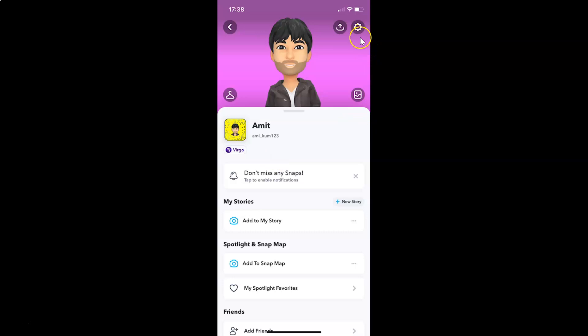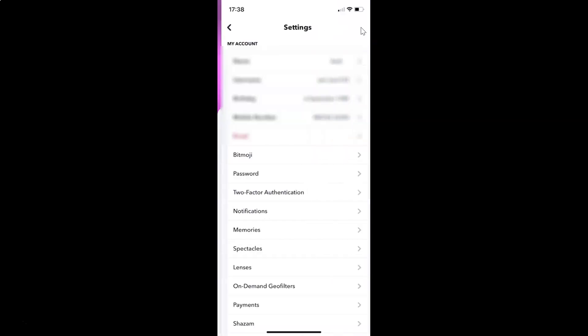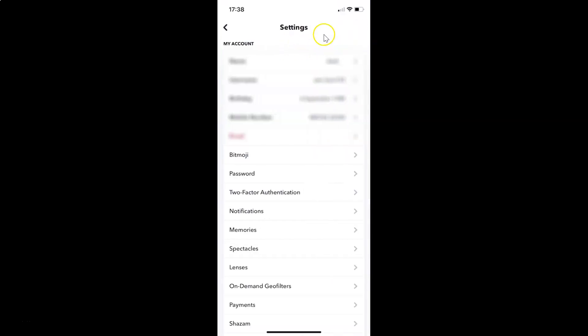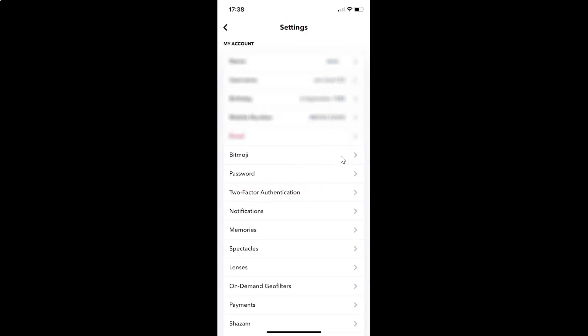After that, you have to tap on this gear icon, the settings at the top right. Let me tap on this and I have the settings screen opened. On this screen you have to scroll down to the very bottom.